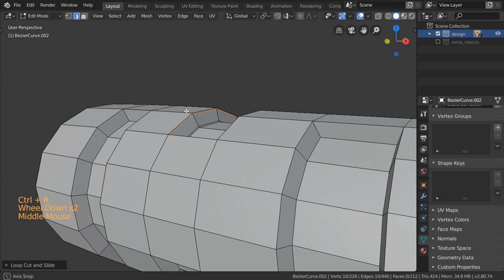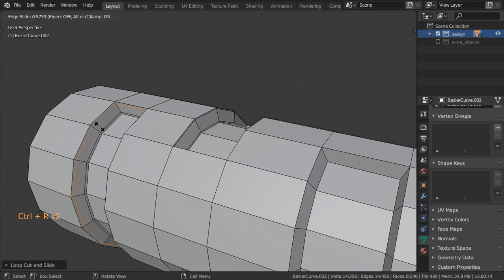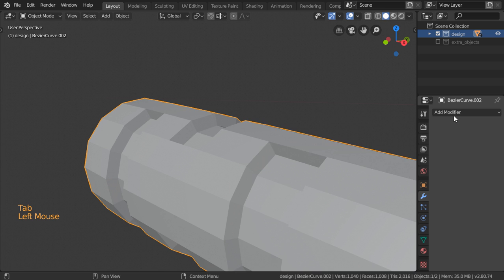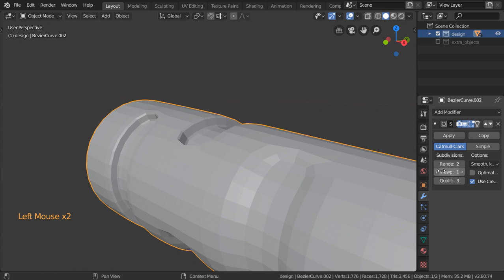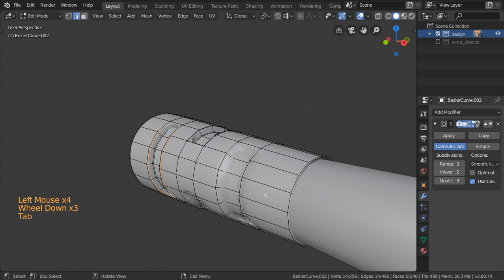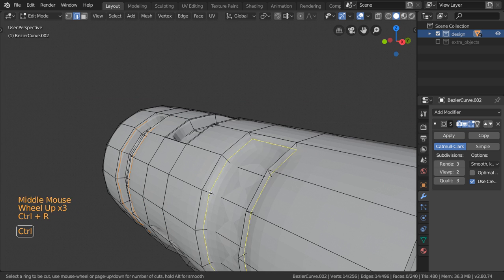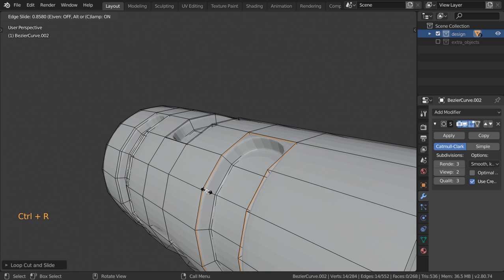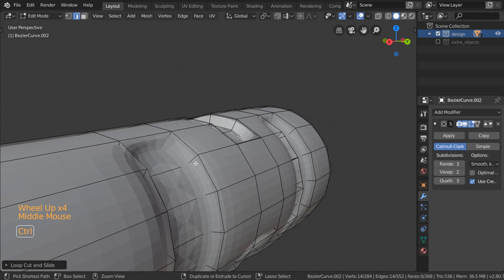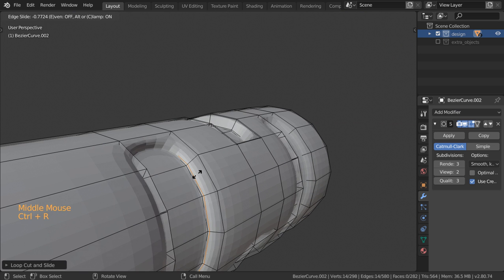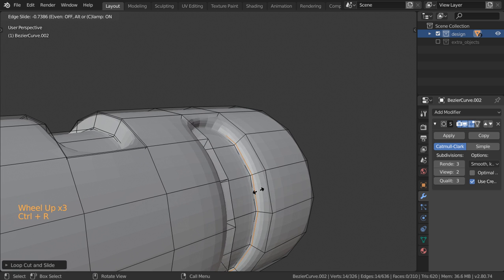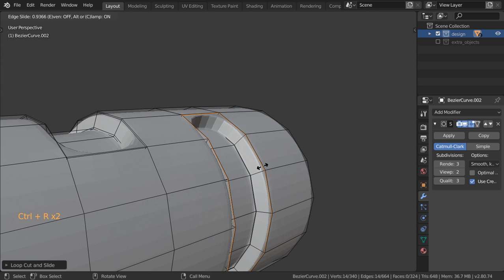We can make some loop cuts here. All right, we can go to add the subdivision surface modifier, maybe set render to 3. As you can see, we must set loop cuts here and loop cuts here, and add these edge elements to define the shape here and here.